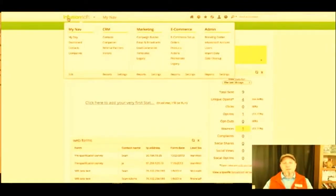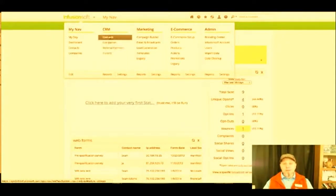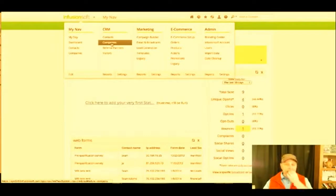This is the Infusionsoft platform, and the reason I love it is because it lets me manage all my referrals and contacts. It also lets me know who's referring people — visitors versus contacts — and I can even sort by companies and things like that.